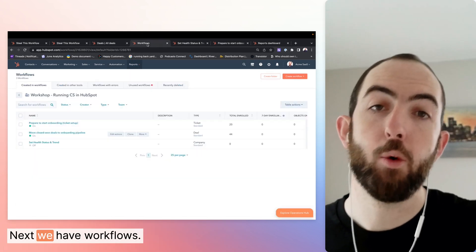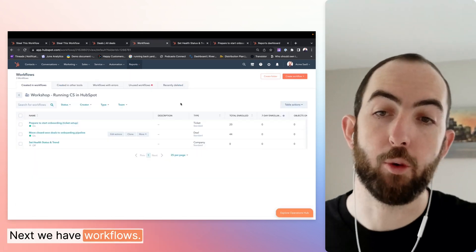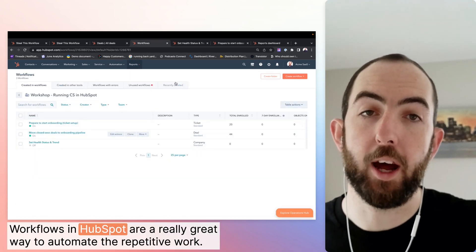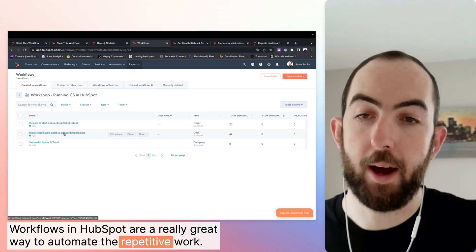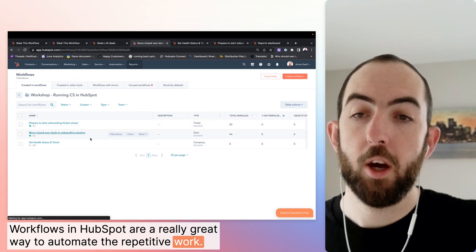Next, we have workflows. Workflows in HubSpot are a really great way to automate the repetitive work.